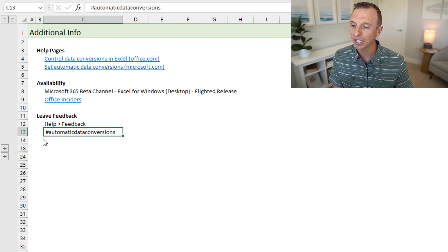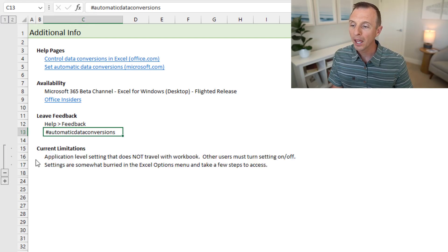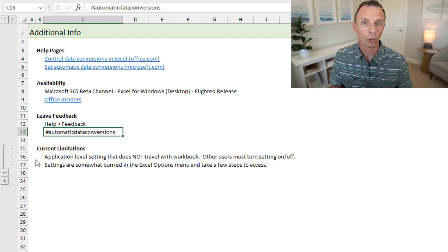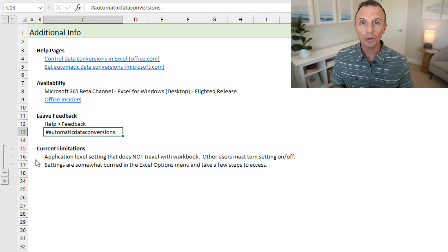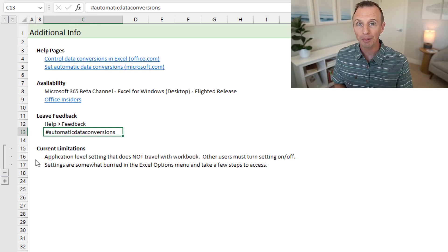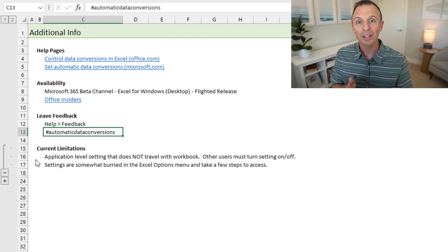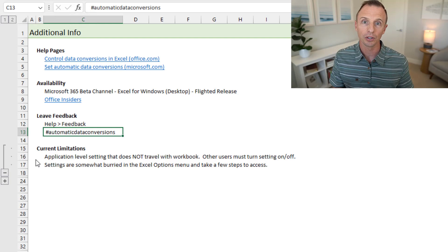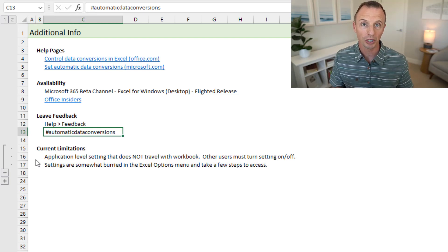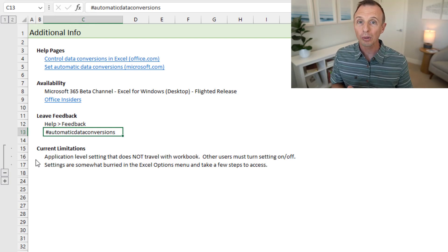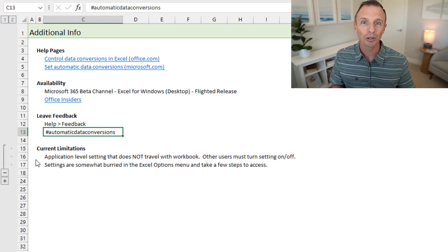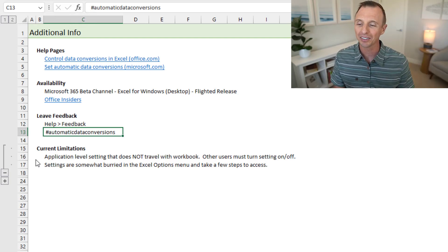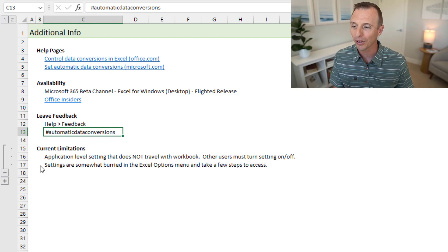Now, in terms of current limitations, I think there are just a few here. One is that this is an application level setting, not a workbook level setting. So even though I've turned these features off in my application or my computer, if I send this file to someone else, they will not have the features automatically turned off, they will need to go into Excel options and turn those off as well. So there's pros and cons to that. I won't get into those here, but you can leave a comment below with your thoughts on that. And I'd be happy to discuss that in the comments below.